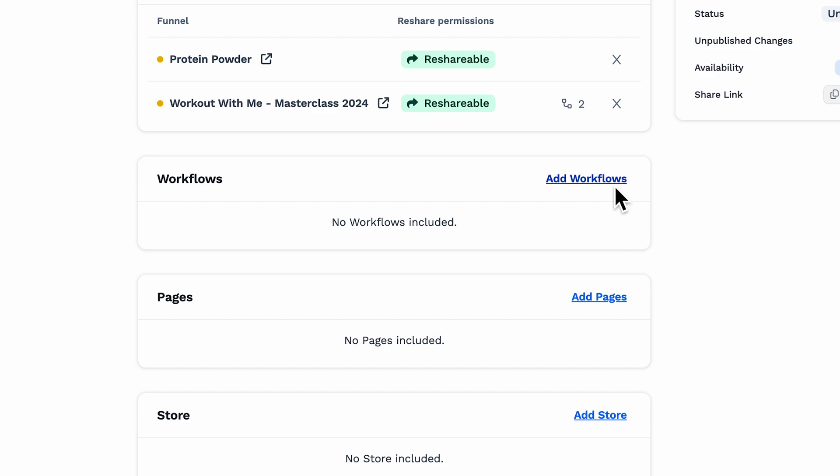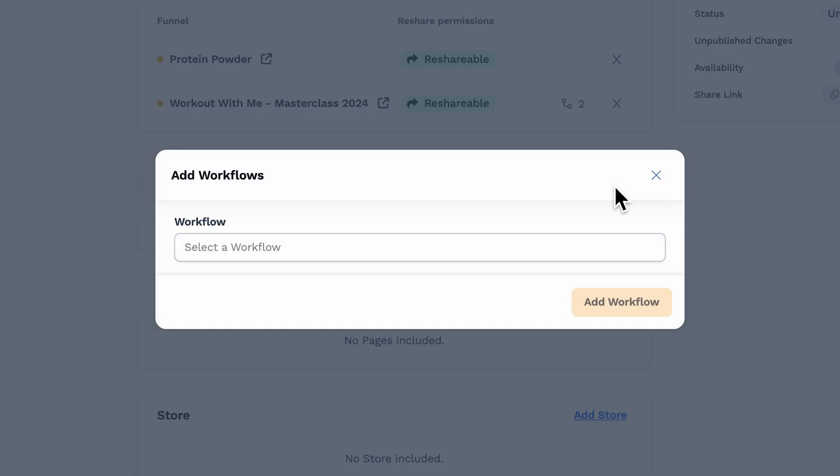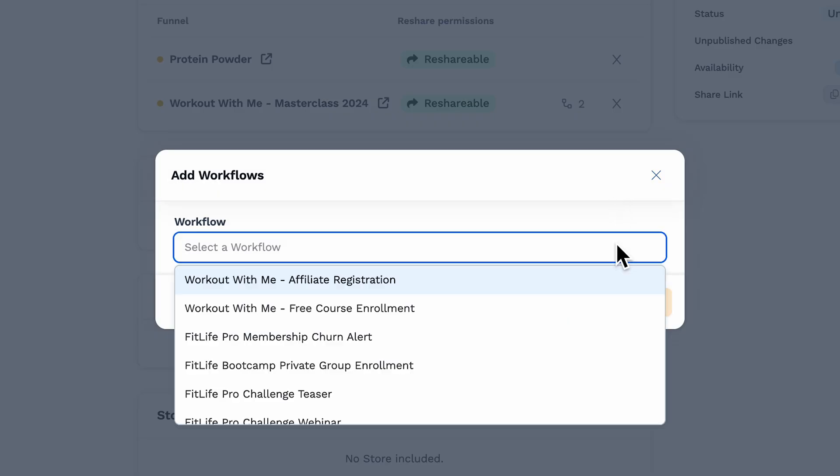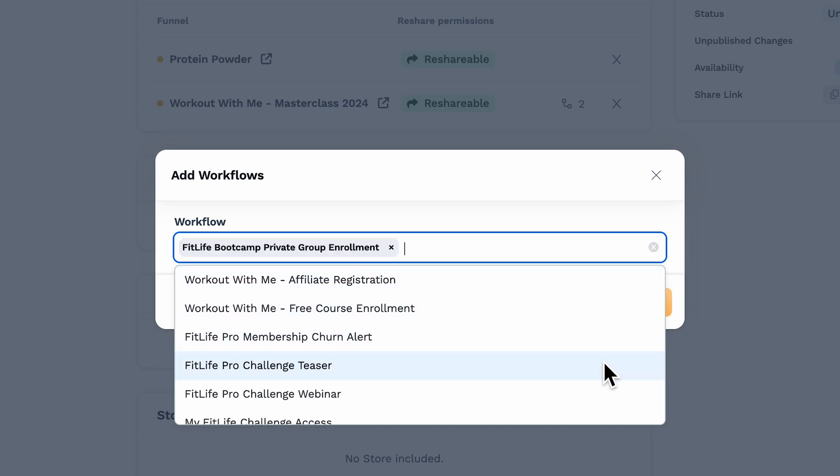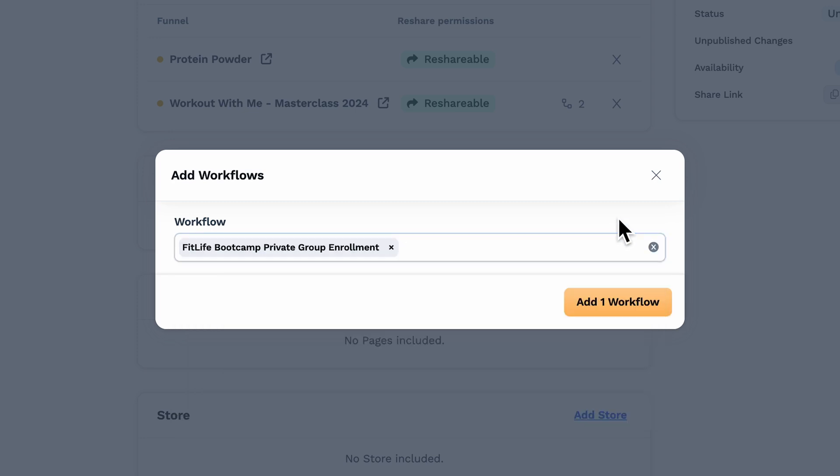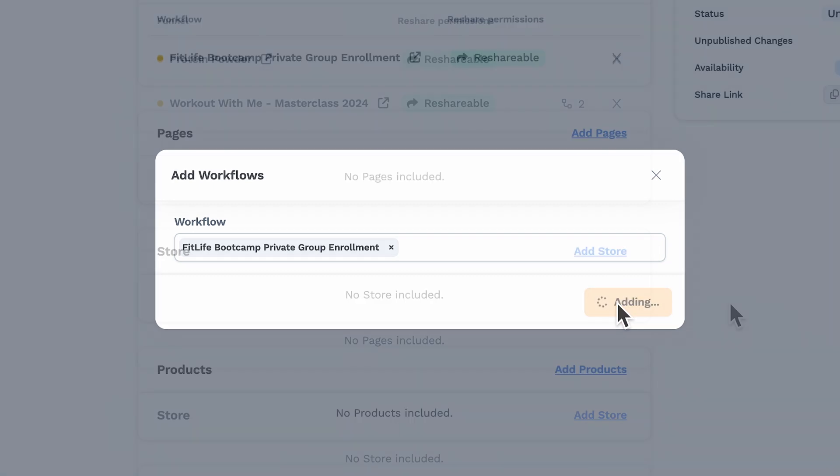Now we have workflows, and when adding workflows, you only need to include the ones that aren't already attached to the above funnels you're adding. If they're already part of a funnel, they'll transfer automatically, so no need to add them again. Make your selections and continue.